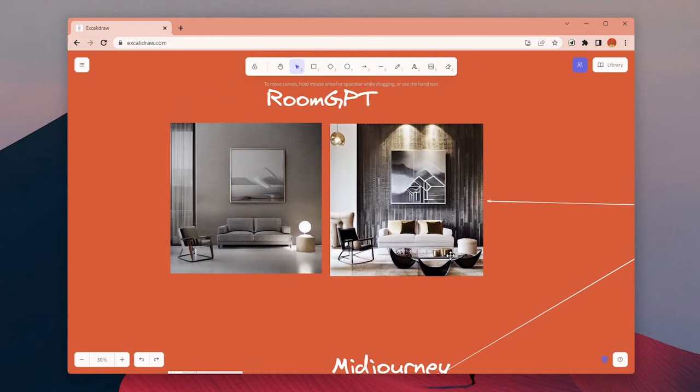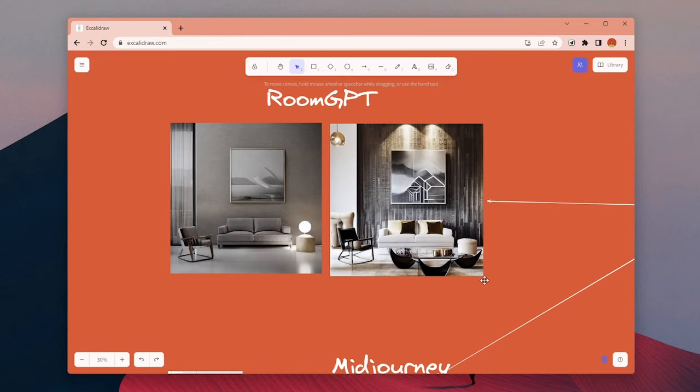It was a nice website to try out different options for your space. You can choose different styles and themes, but you don't have much control over the process. But if you just want to generate something easy and fast, you can try it out.